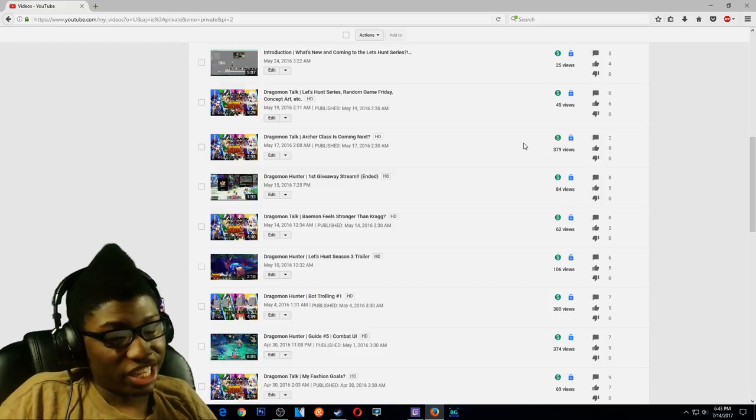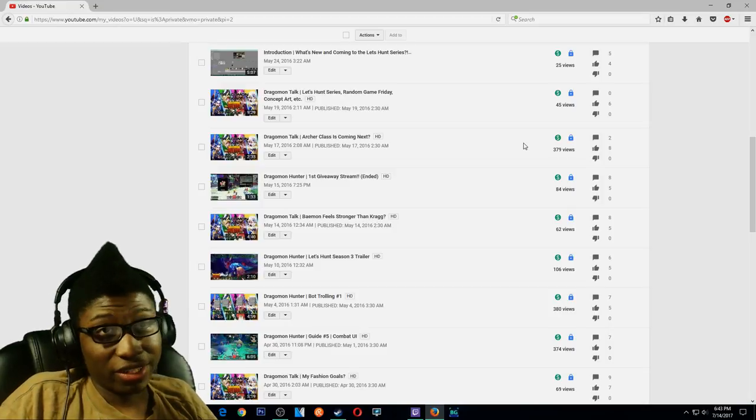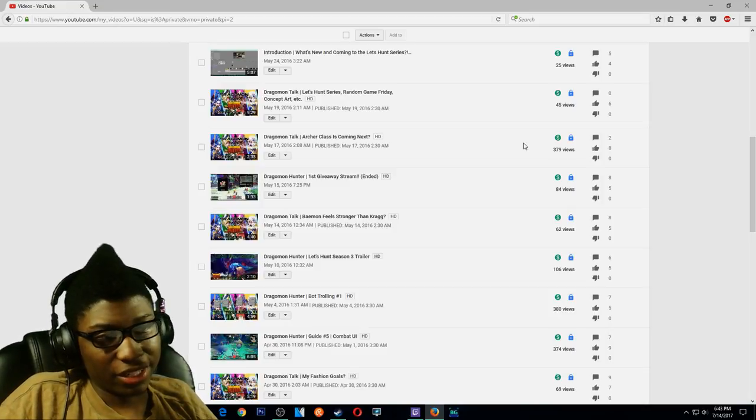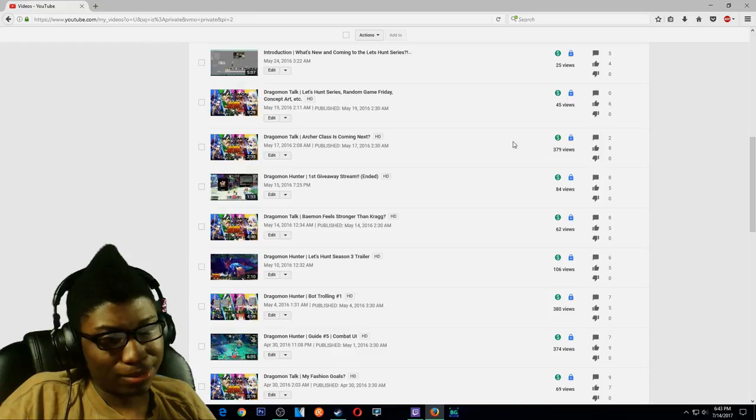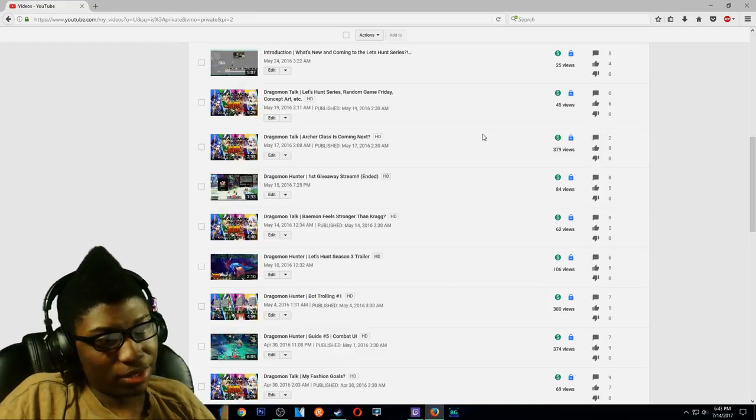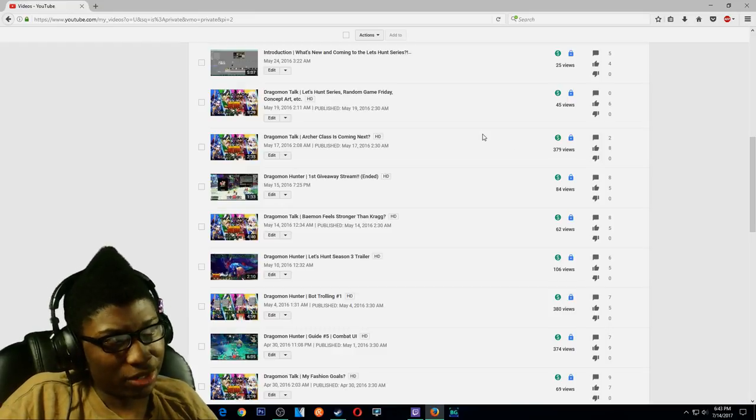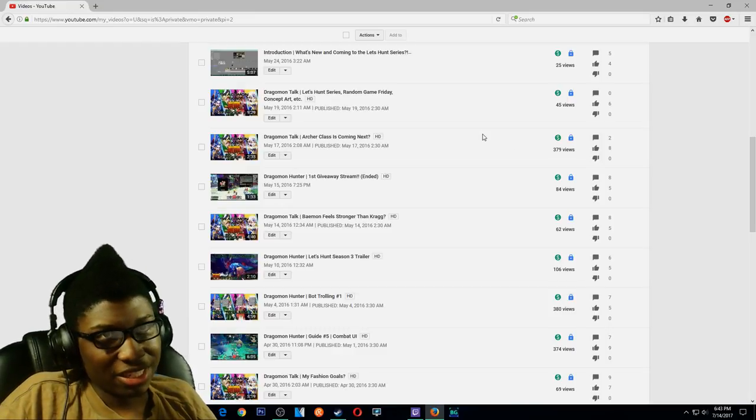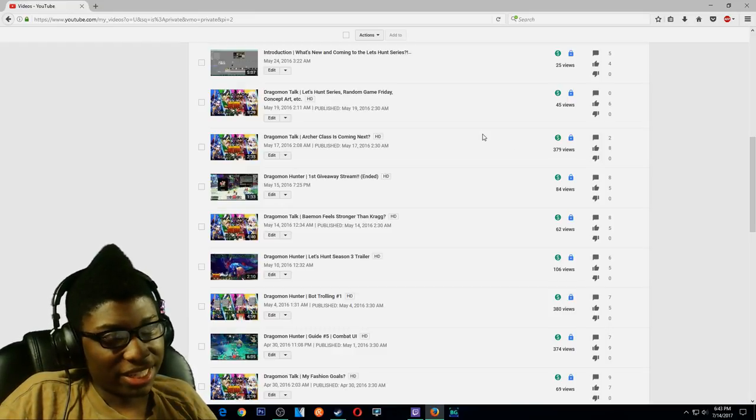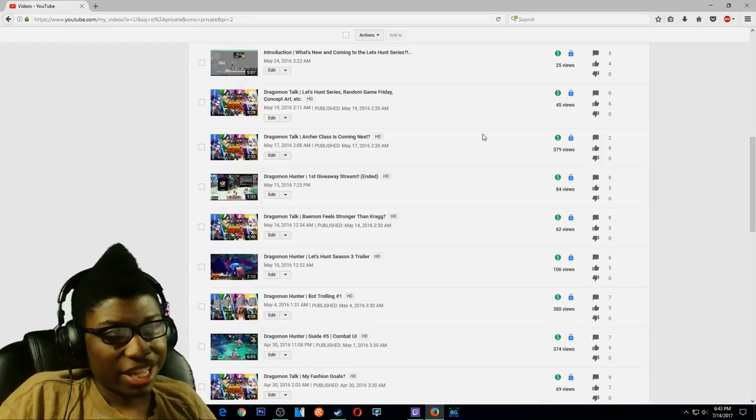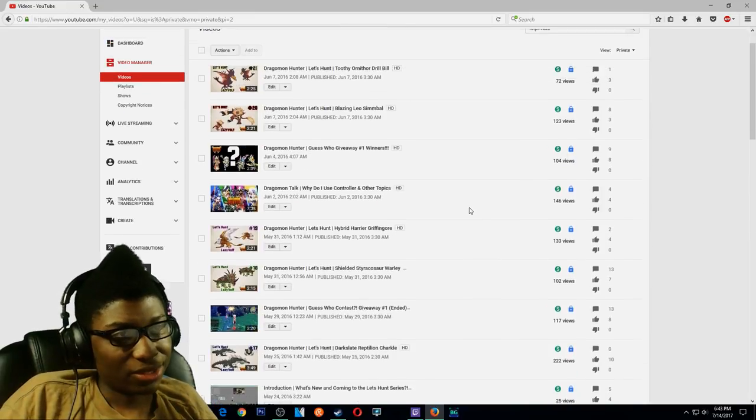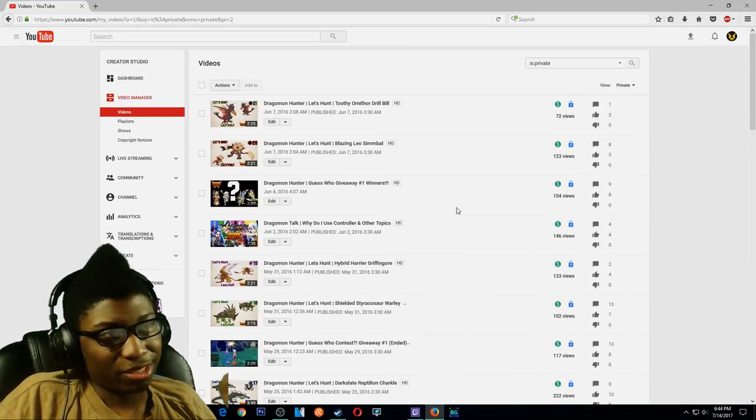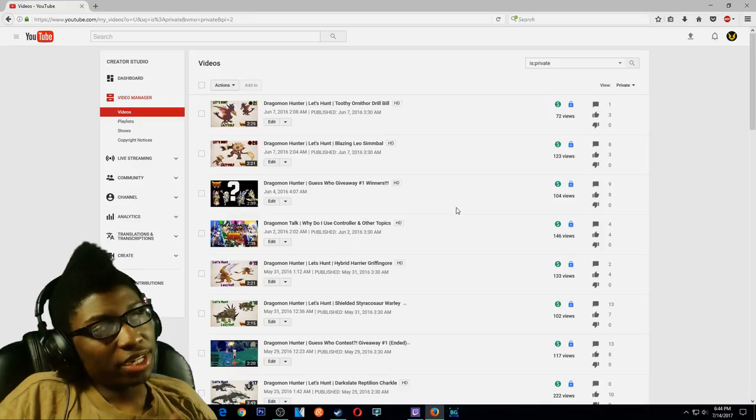Yeah, Dragonmon videos, no longer up. Brave Frontier videos, no longer up. Some useless videos that were up last time are downed too and privated, so I don't have to have that around the channel. So if you guys were wondering where everything went, it's just privated.